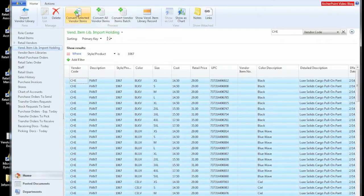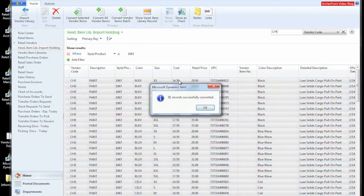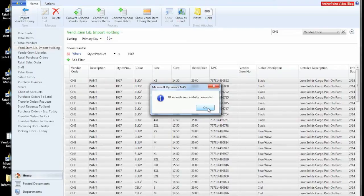Select that and tell it that we want to convert this raw data that we got from the vendor into our next step, which is our vendor catalog or what we call a vendor item library.